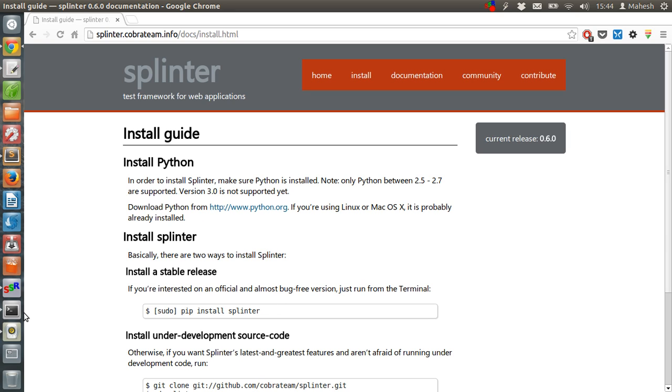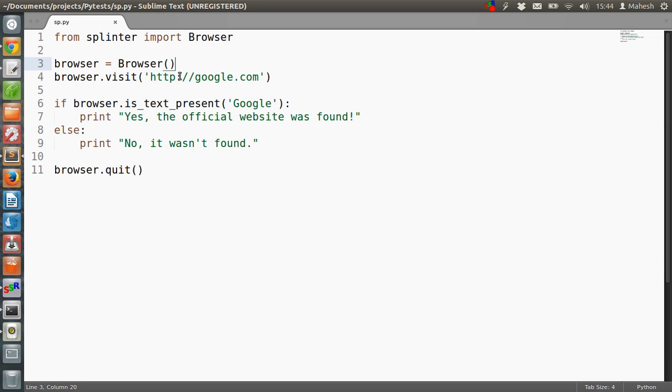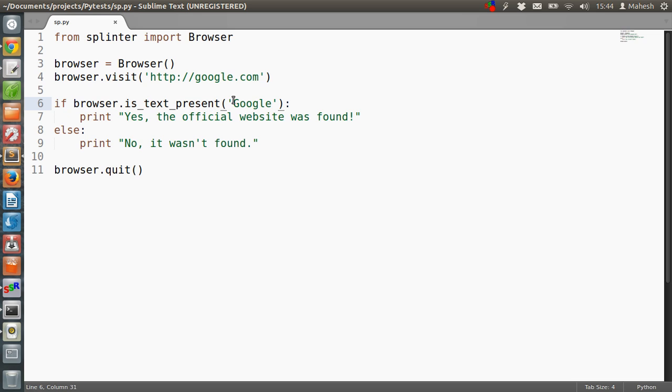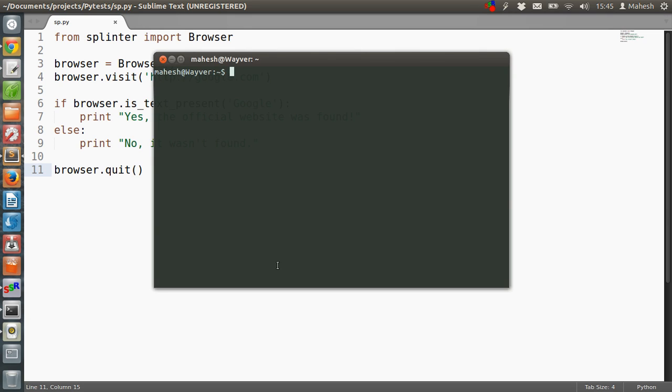After that, we will write sample code. Here I have this code already written where we are importing the browser module from Splinter. After that, we are creating an instance of browser, and then we are passing the website URL with the help of the visit method. After that, we are checking if the browser text has Google as the title. If it is, then it will print 'yes, the official website was found.' If it is not, then 'no, it wasn't found' is the message that will be printed on screen. After that, the browser will quit and then you will be able to see the result in the terminal. Okay, so let's execute this script.